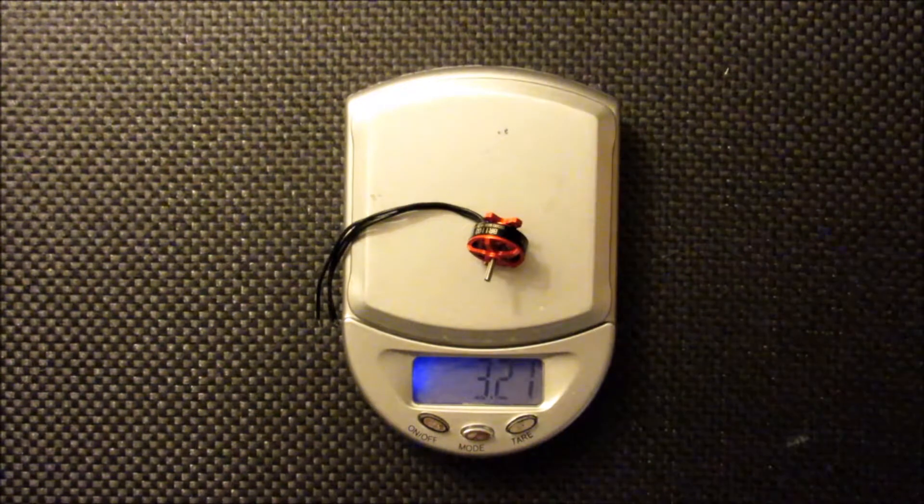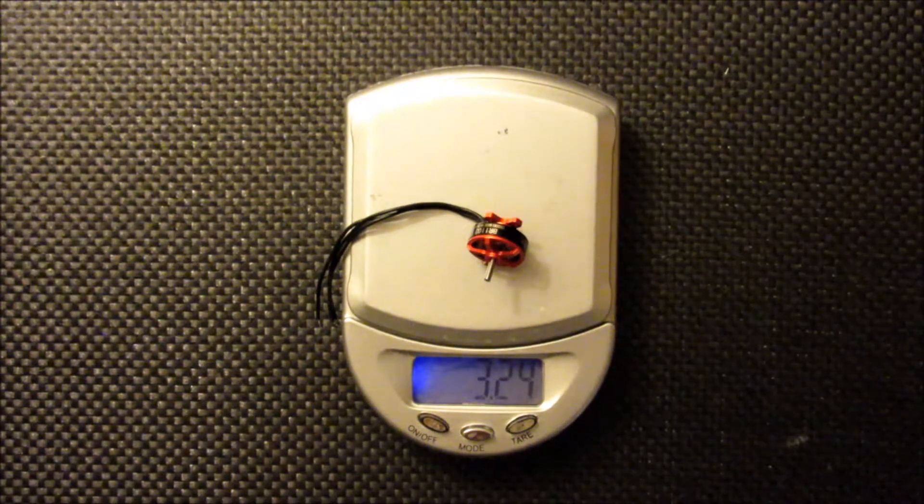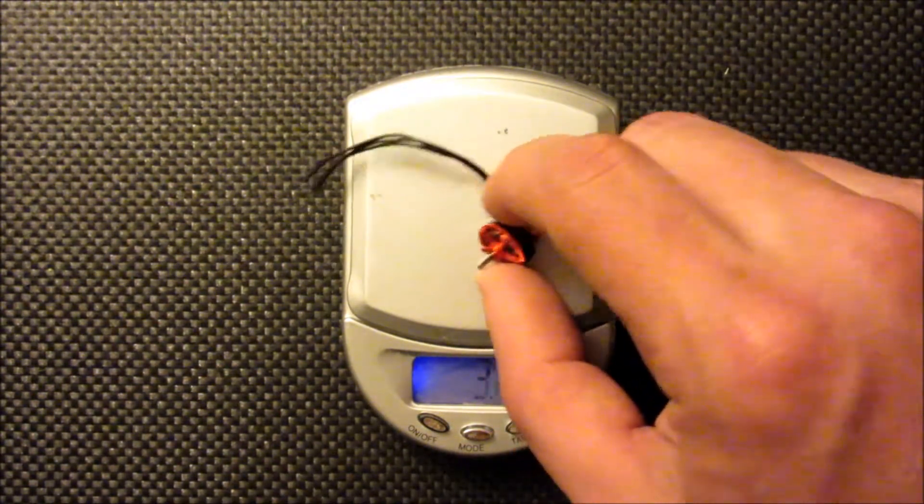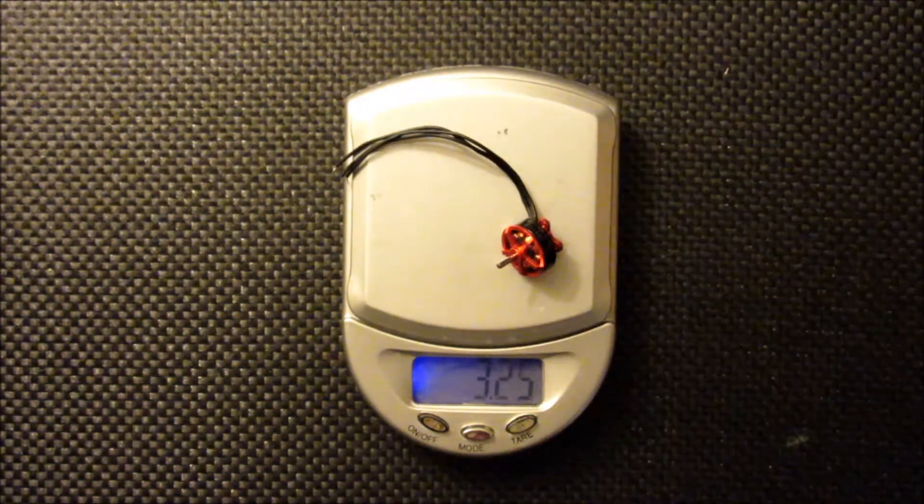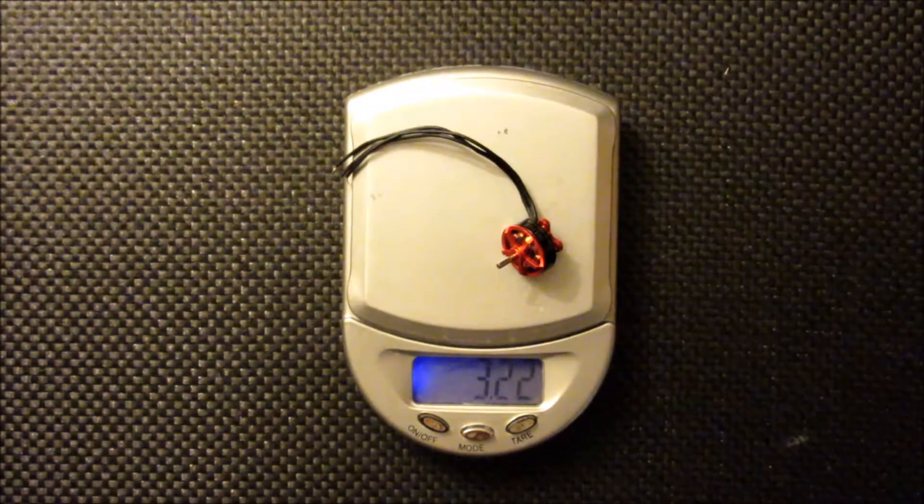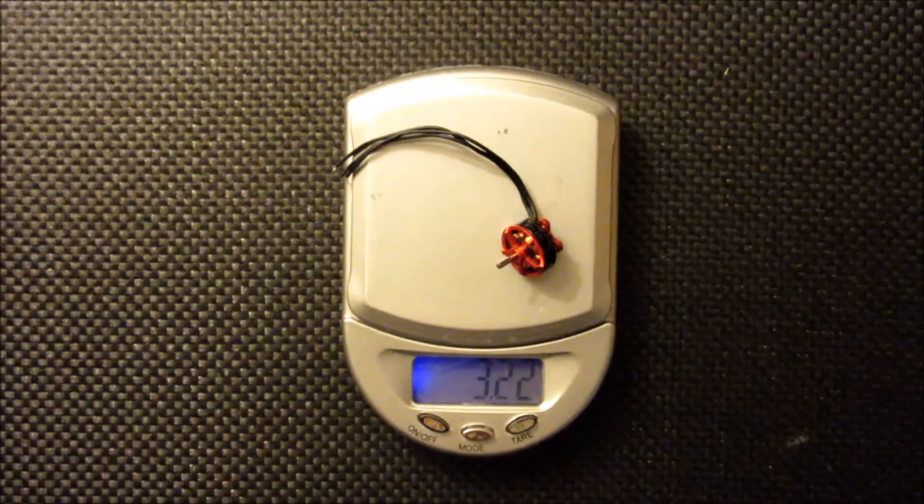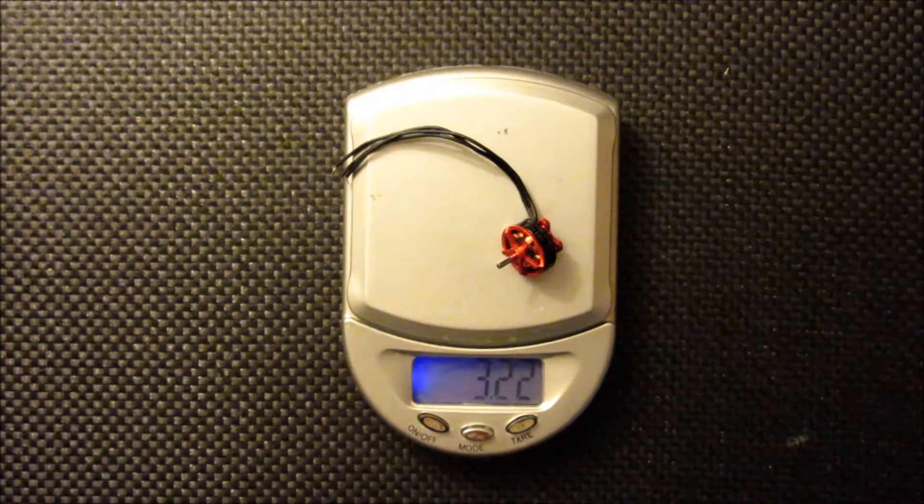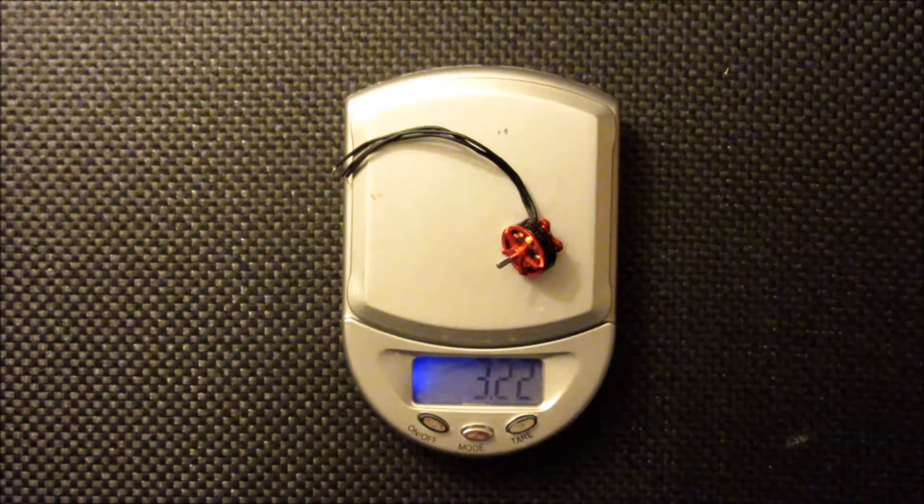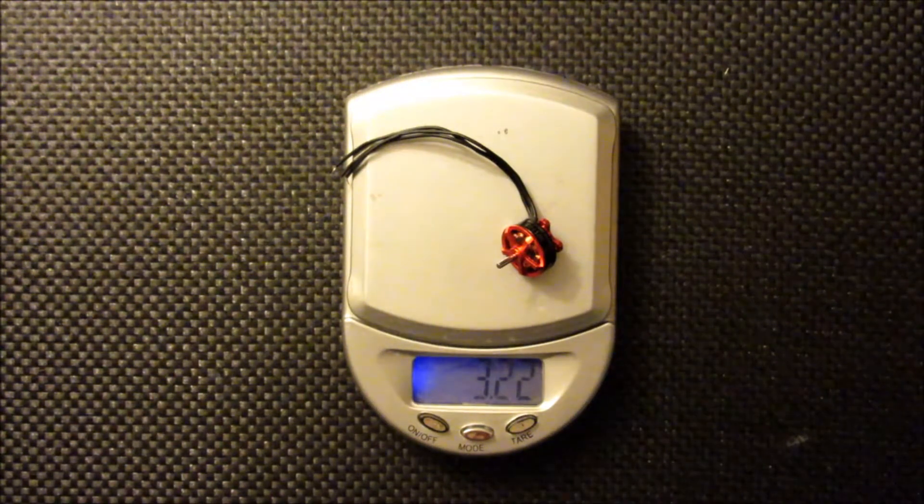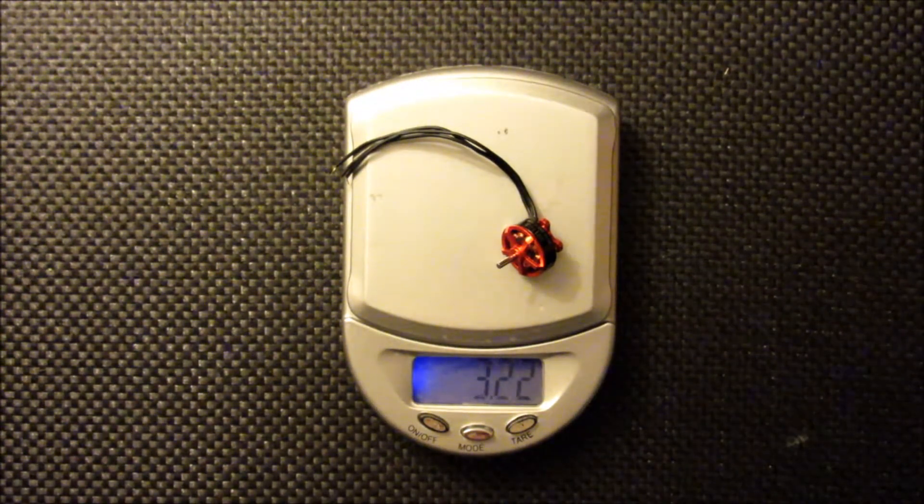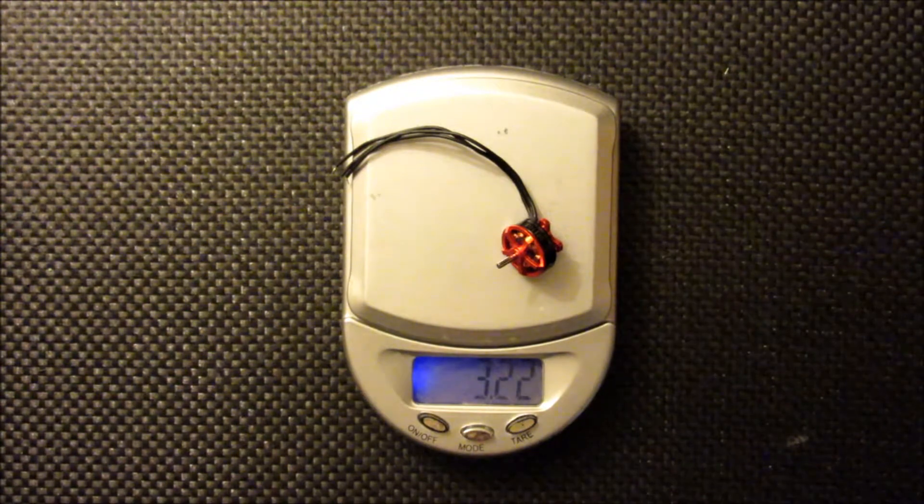Just to get an idea, you can see that we're working with about 3.25 grams. Add another gram or gram and a half for the ESC and we're still easily under 5 grams.